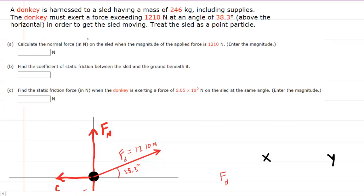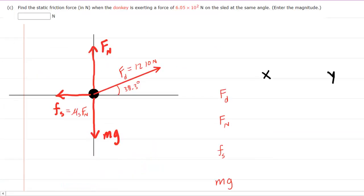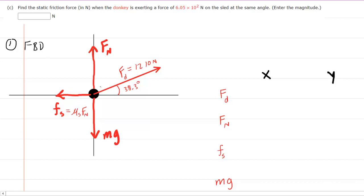In this question, we have a donkey that's harnessed to a sled with a particular mass, and the donkey must exert a force at a certain angle in order to get the sled moving. In part A, we have to calculate the normal force exerted on the sled when the magnitude of the applied force is 1,210 newtons. To answer that question, you want to first draw a free body diagram showing all of the forces acting on your object of interest. In this case, our object of interest is the sled, so we have shown the four forces acting on the sled.